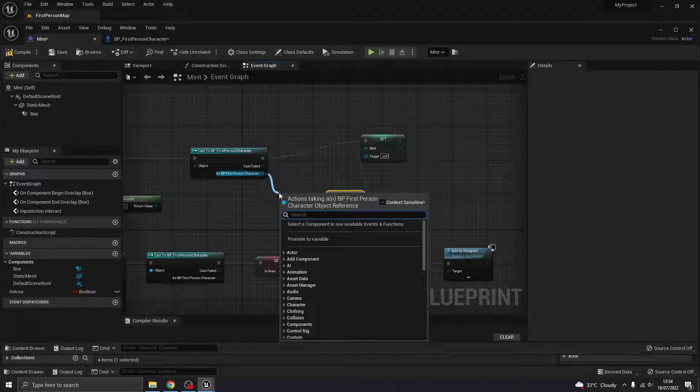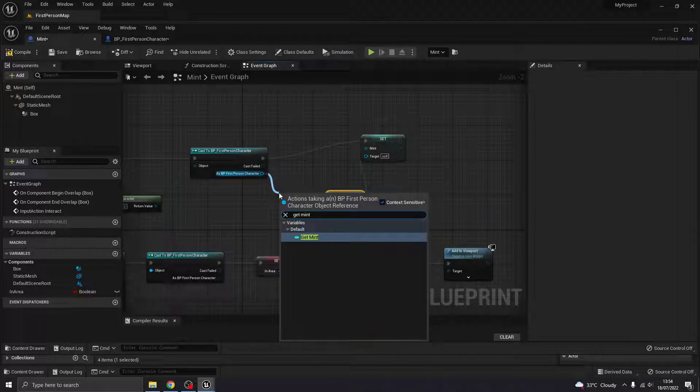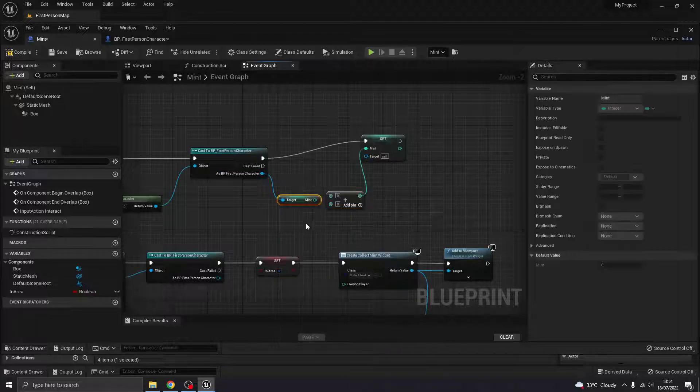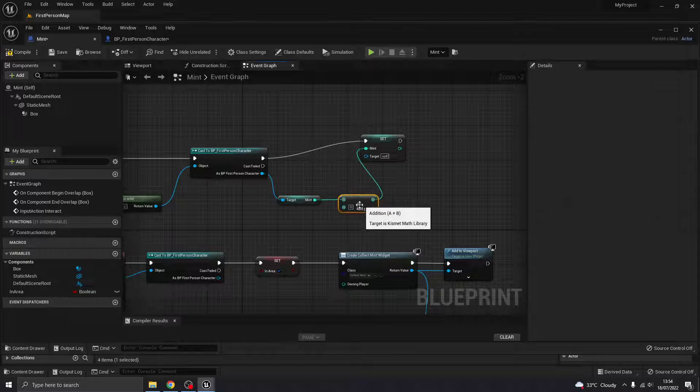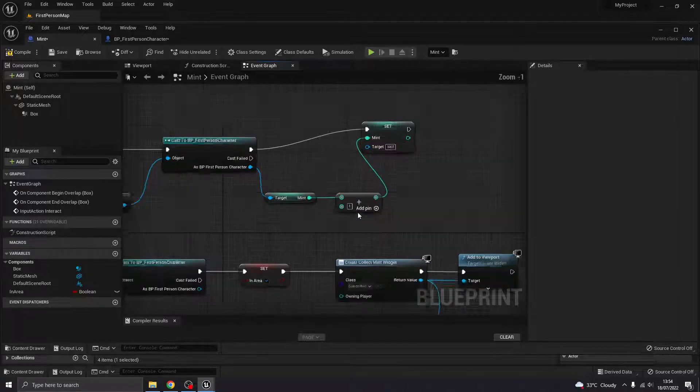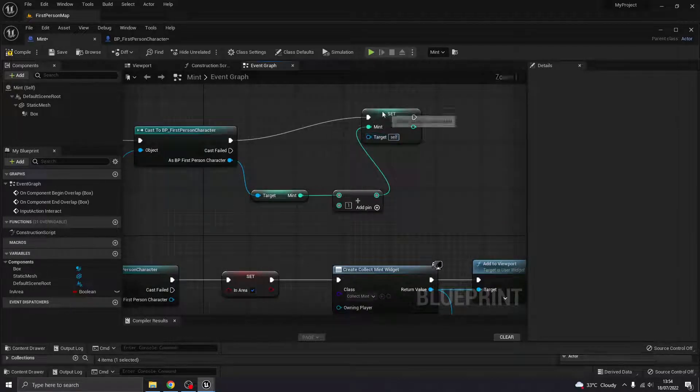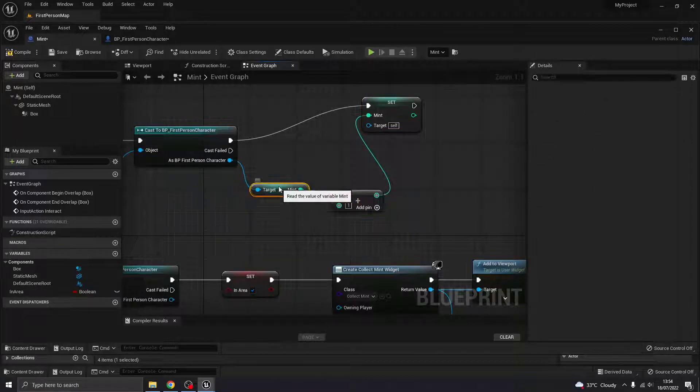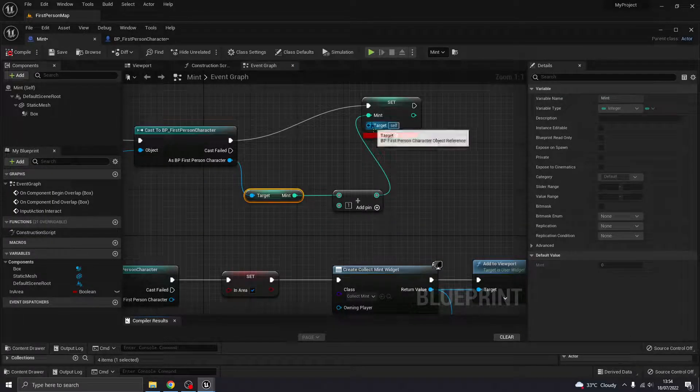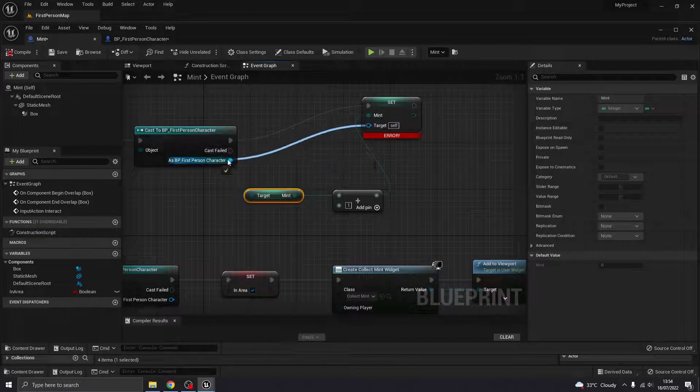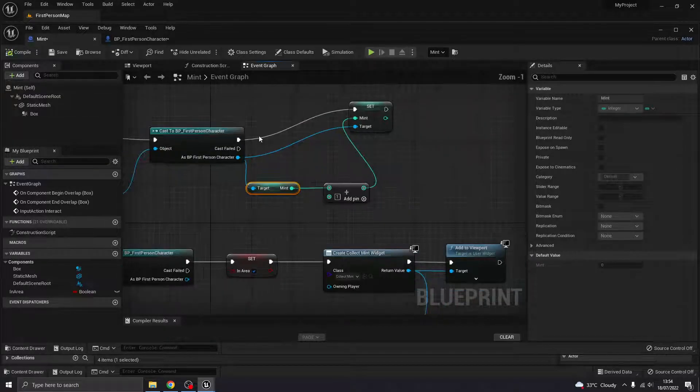Okay. And then get whatever mint currently is. And it's going to add one. So every time I collect one, it's going to add one to that number. And again, target needs to go to there. Okay.